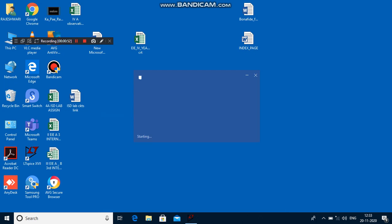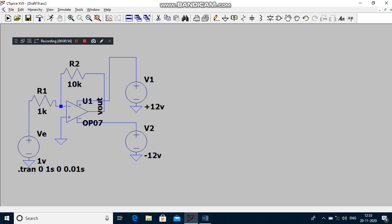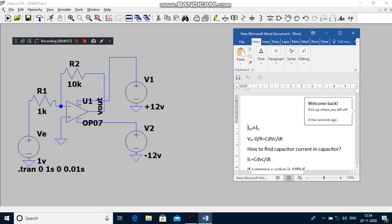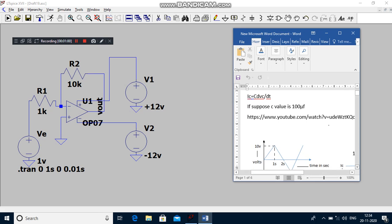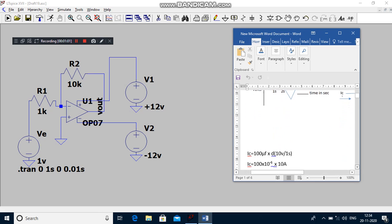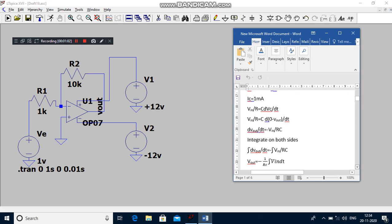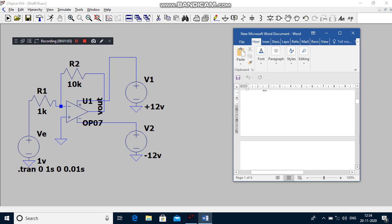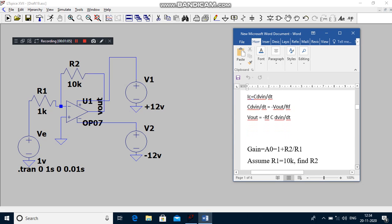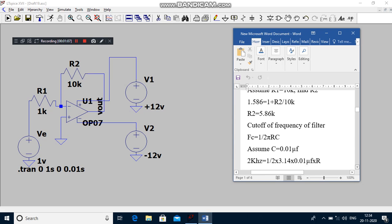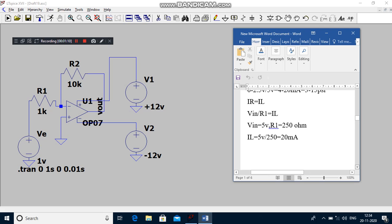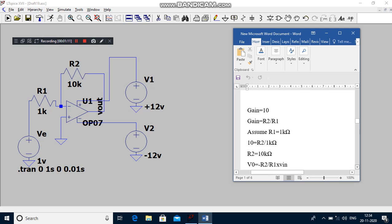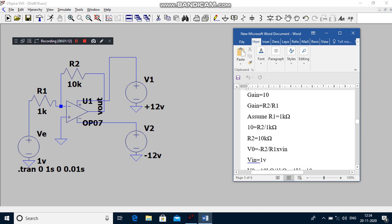So what is the formula to find out the gain? Gain which is equal to R2 by R1. So you have to assume the resistor value R1 is 1k and find R2.